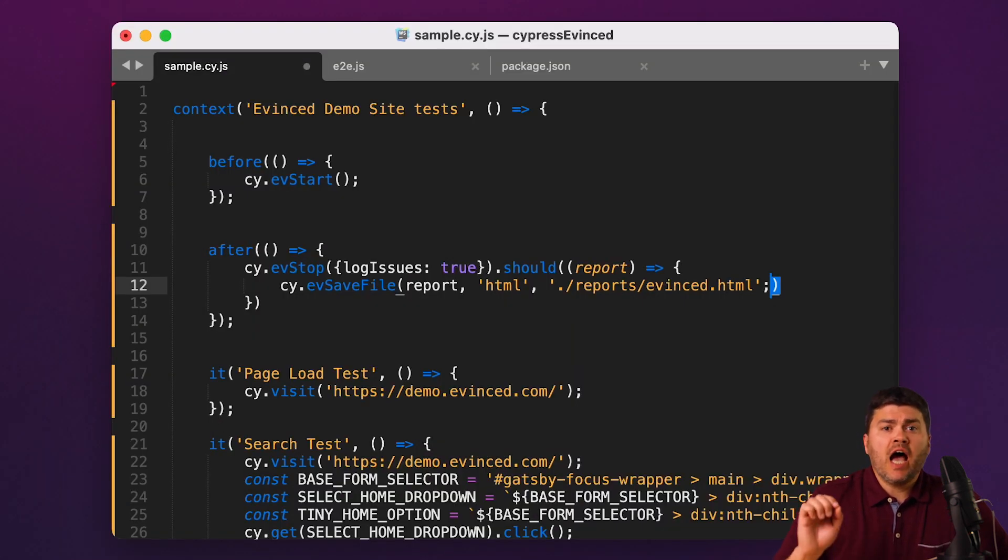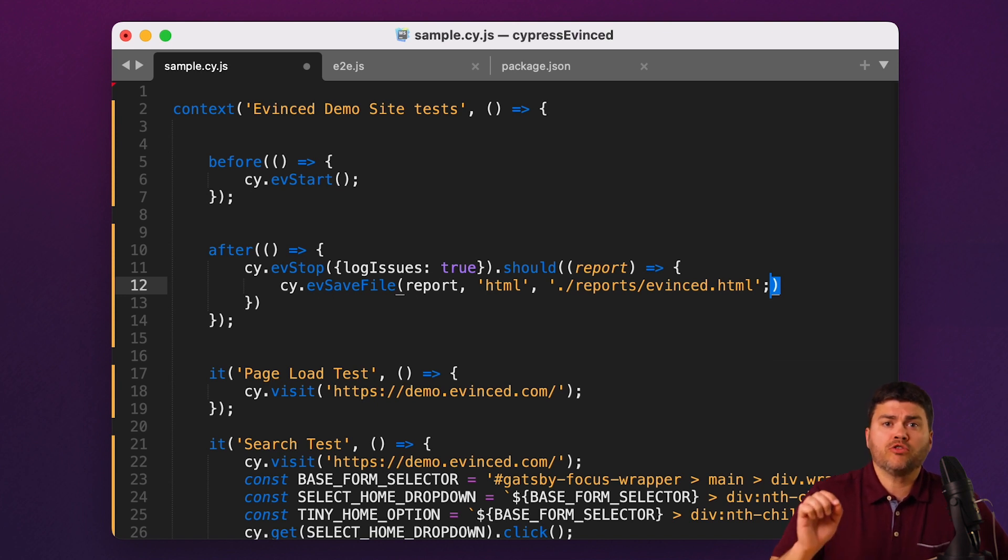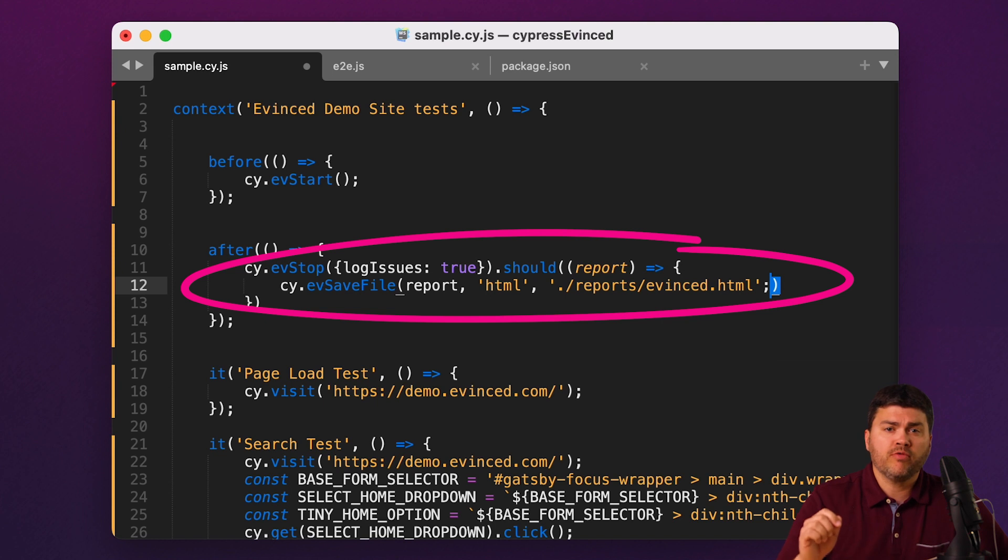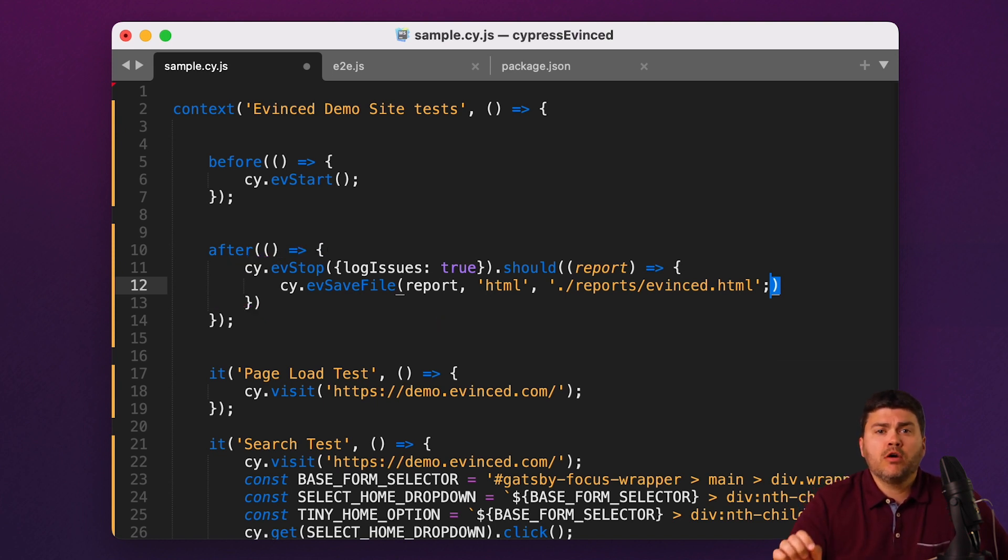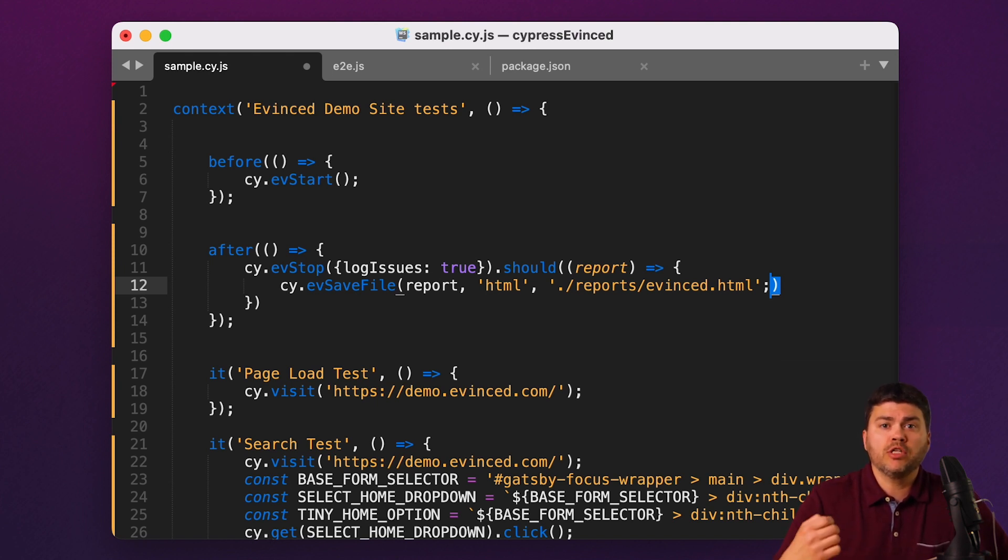Personally, I think the reporting piece of this is just as exciting. Because where you've called our driver.evStop, you're also going to get a single deduplicated report for all of your tests. And you have access to this report object in code, so you can gate based on the accessibility results, whether it's on the presence or number of new critical issues or something else.